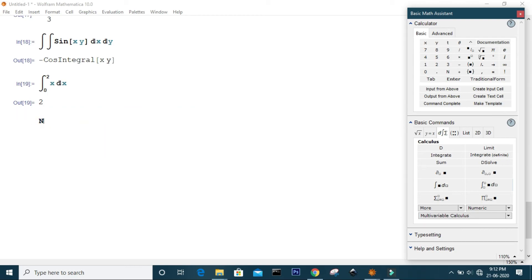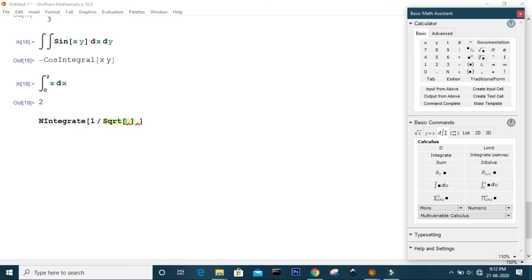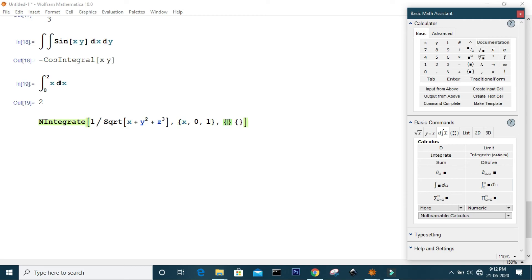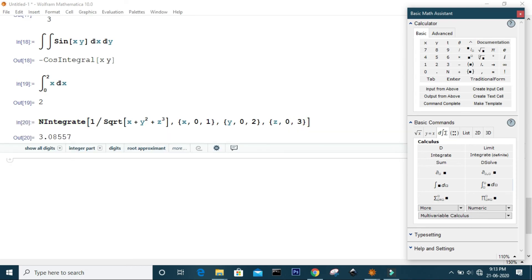If you want to integrate a function numerically, use the NIntegrate command. For example, to integrate 1 over the square root of x plus y squared, specify the range of all variables in curly brackets: x from 0 to 1, y from 0 to 2, and z from 0 to 3. Mathematica will give the answer using numerical methods.